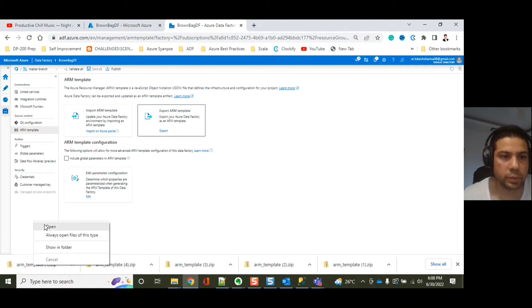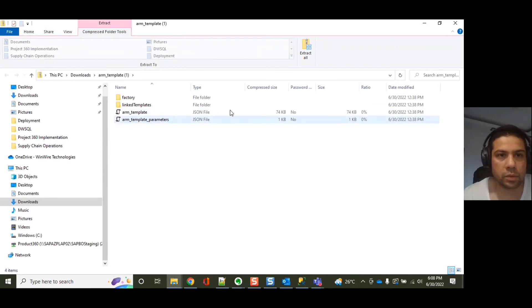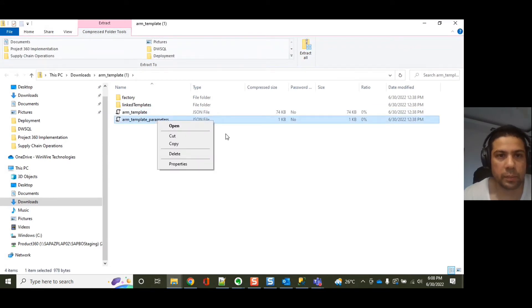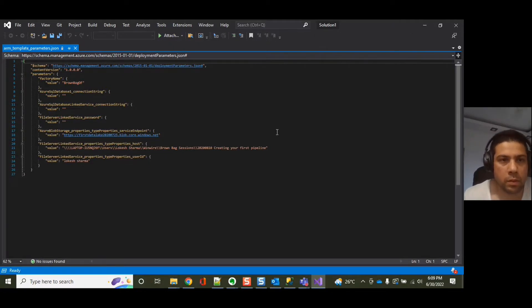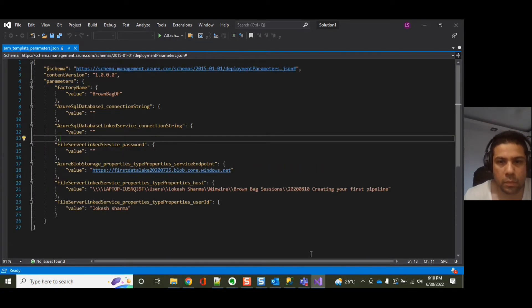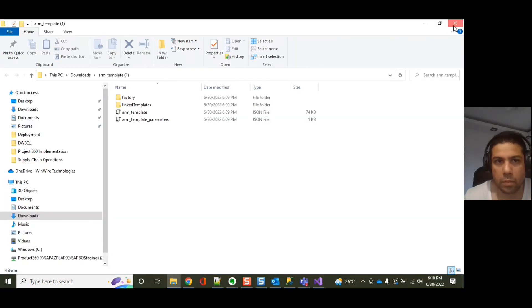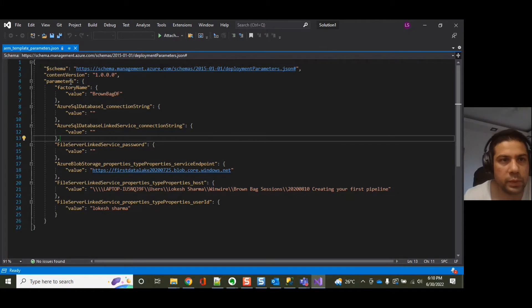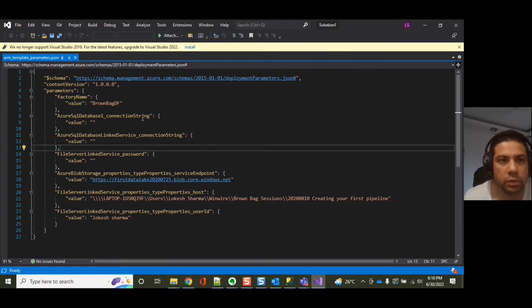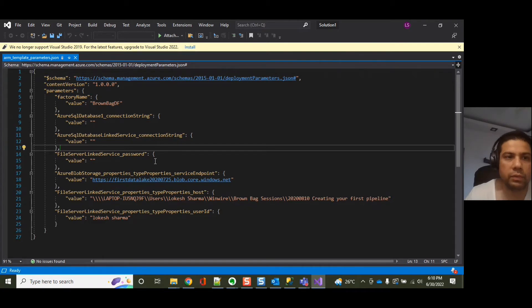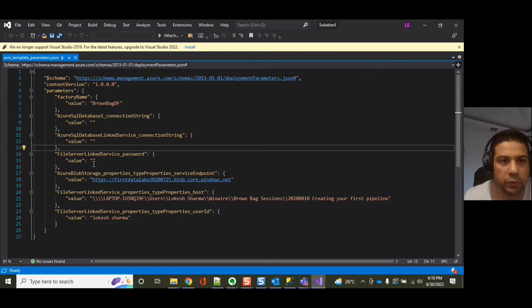Let's open that. So the ARM template has been opened. Let's open the parameter file. We have opened the file and it's a fairly small ADF account where we have not more than 10 ADF pipelines. The whole purpose of this ADF account is to give a demo.